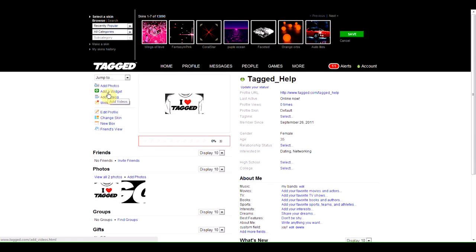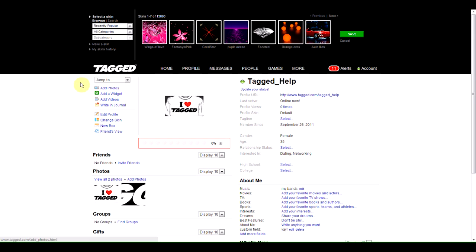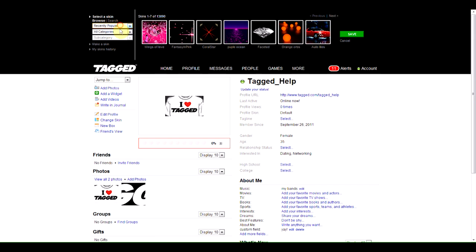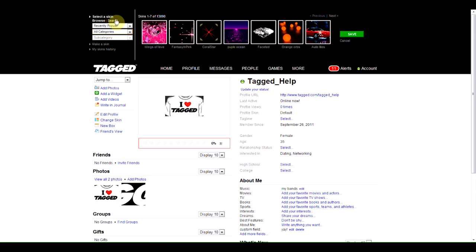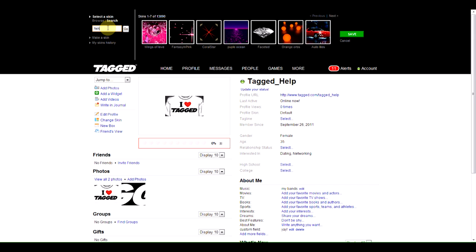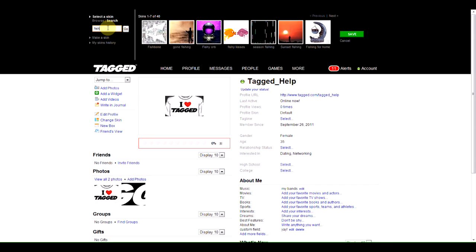simply click Change Skin. You can browse through things using our filters here. You can also search for things, depending on what you want, so let's try a simple term, Fish.